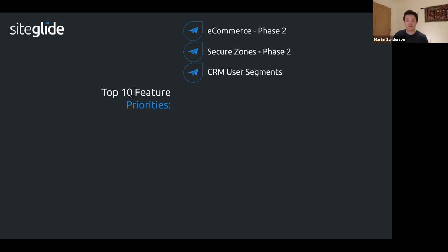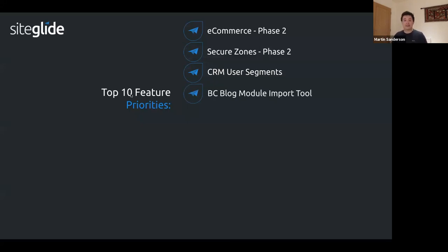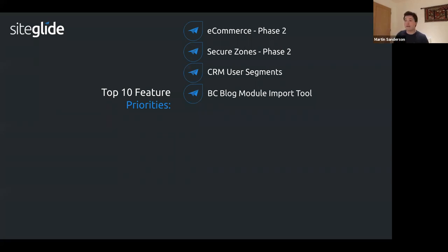The BC blog module import tool is almost ready and should be coming in the next week or so. It will allow the BC blog module to import as a web app — anyone who's used the BC export tool can get the data files, zip them up, and import them as a web app, bringing in all blog posts and categories.